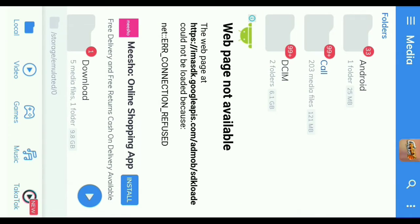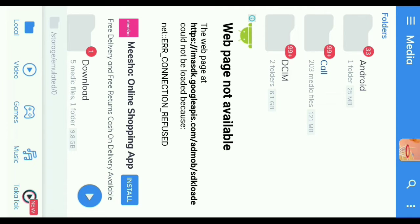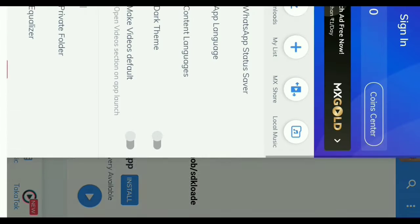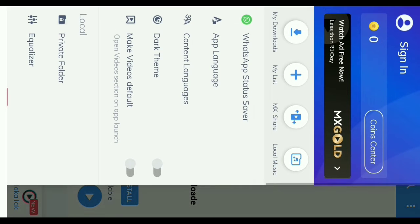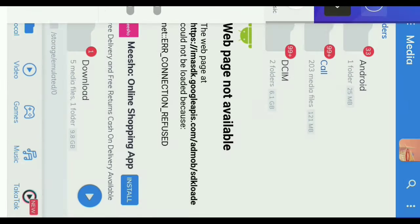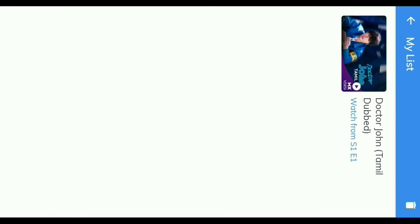The first thing is the MX Player update. We will talk about these two features. The first thing is that My List is absent. How are you going to do it? If you want to click here, you will see my downloads and My List is absent. This is the first option.